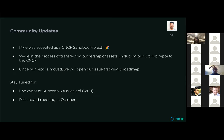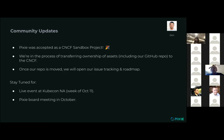Just a few quick updates about the community and what we're planning moving forward. Pixie was officially accepted as a CNCF sandbox project — we're currently in the process of transferring ownership of all of our assets, including our GitHub repo, to the CNCF. Once our repo is moved out to CNCF, we'll also be opening up all of our issue tracking and roadmap. In addition, we plan to have a live event at KubeCon North America — assuming that event still happens in person — planned for the week of October 11th. We also plan to have a Pixie governance board meeting in October. We look forward to seeing everyone on future calls and events.